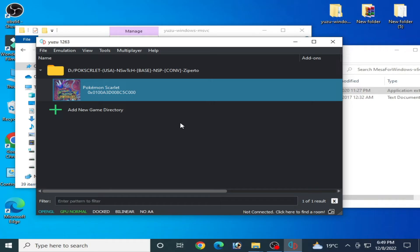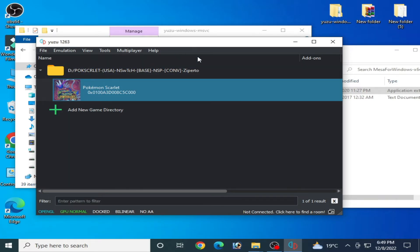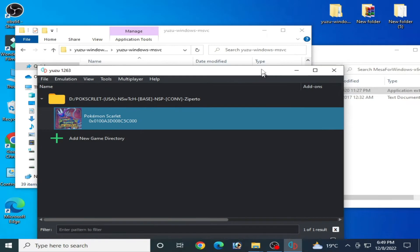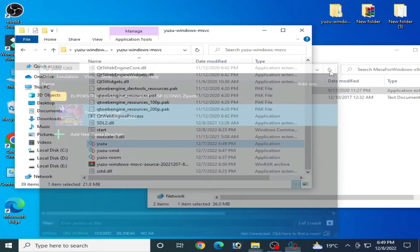If this method works for you after using DLL files, I don't recommend this method to fix OpenGL error in Yuzu.